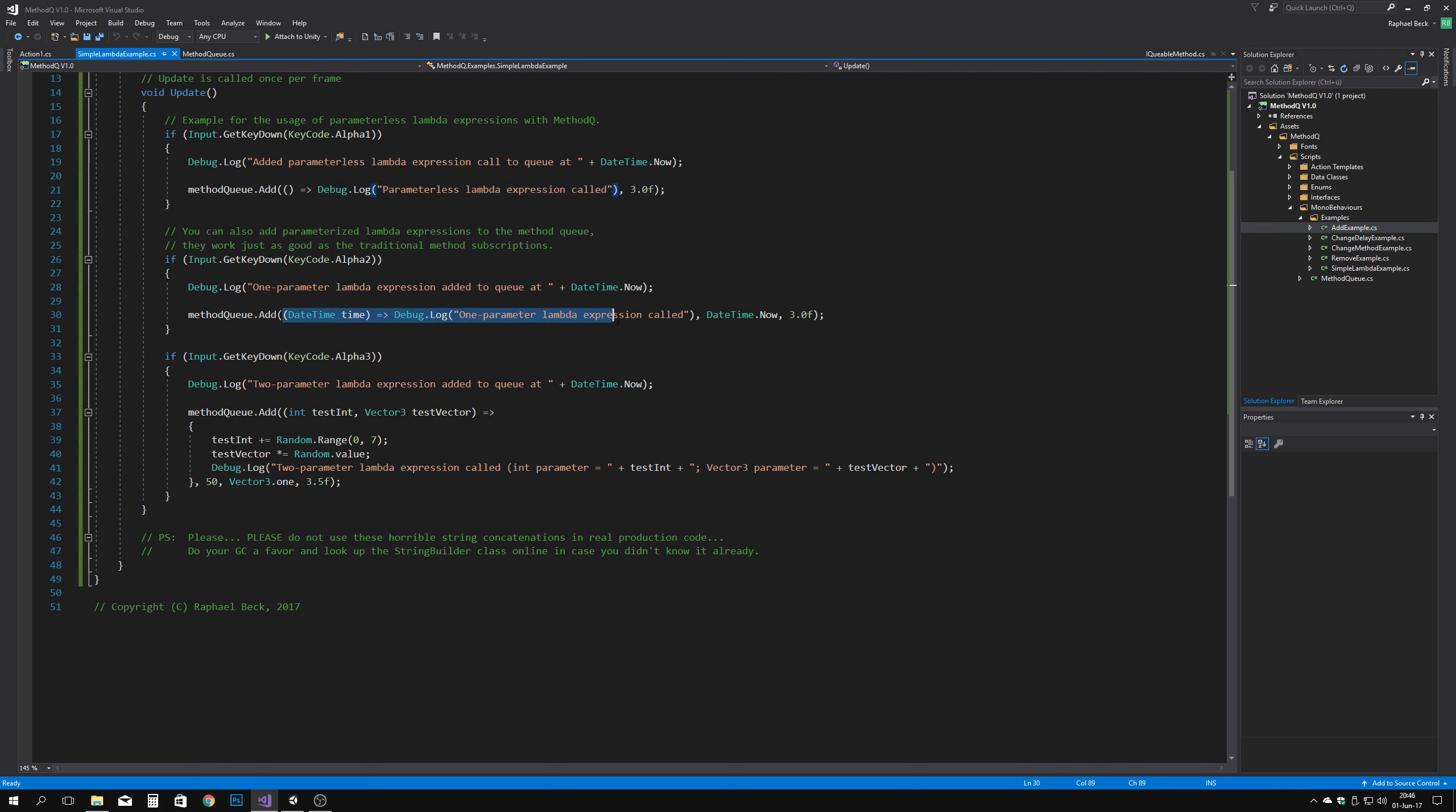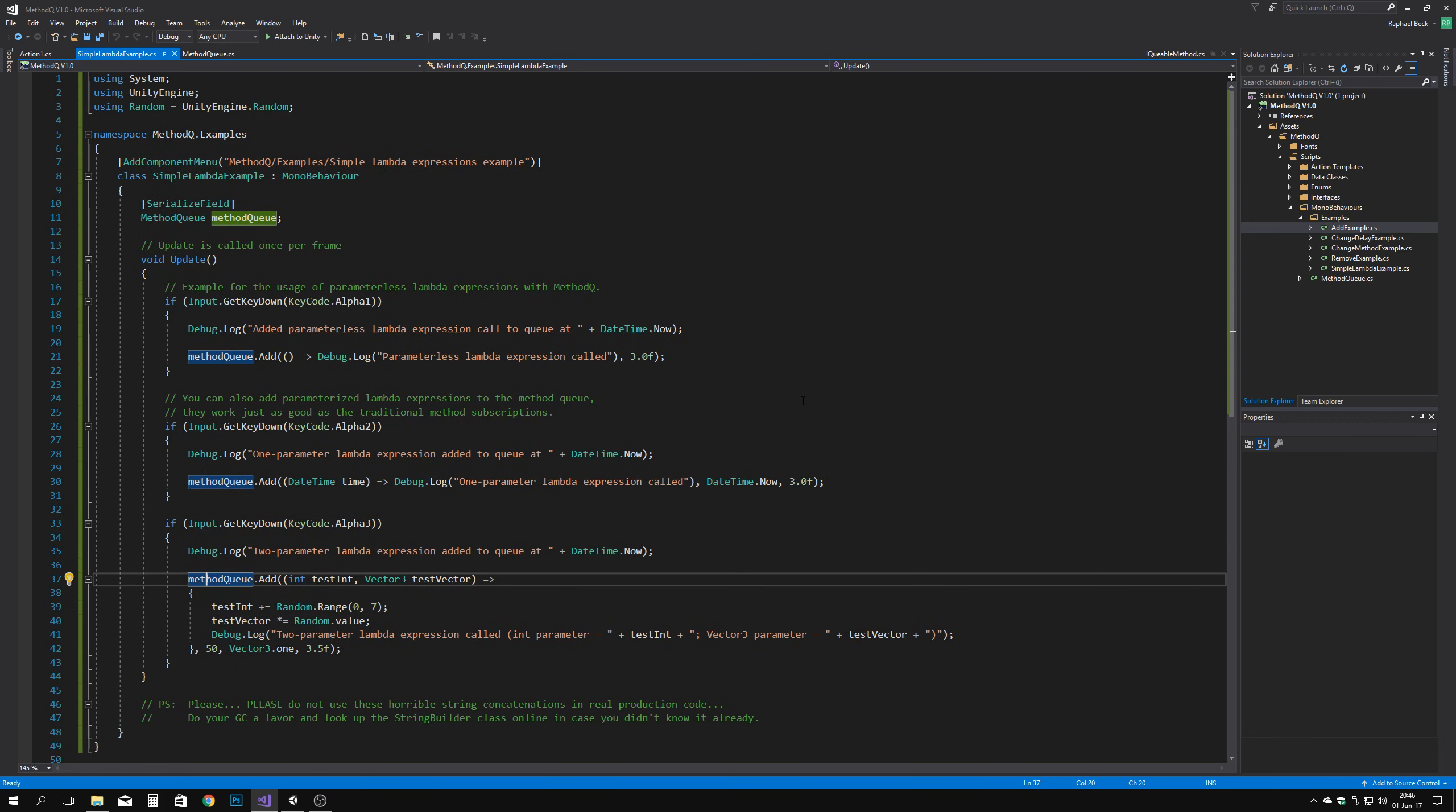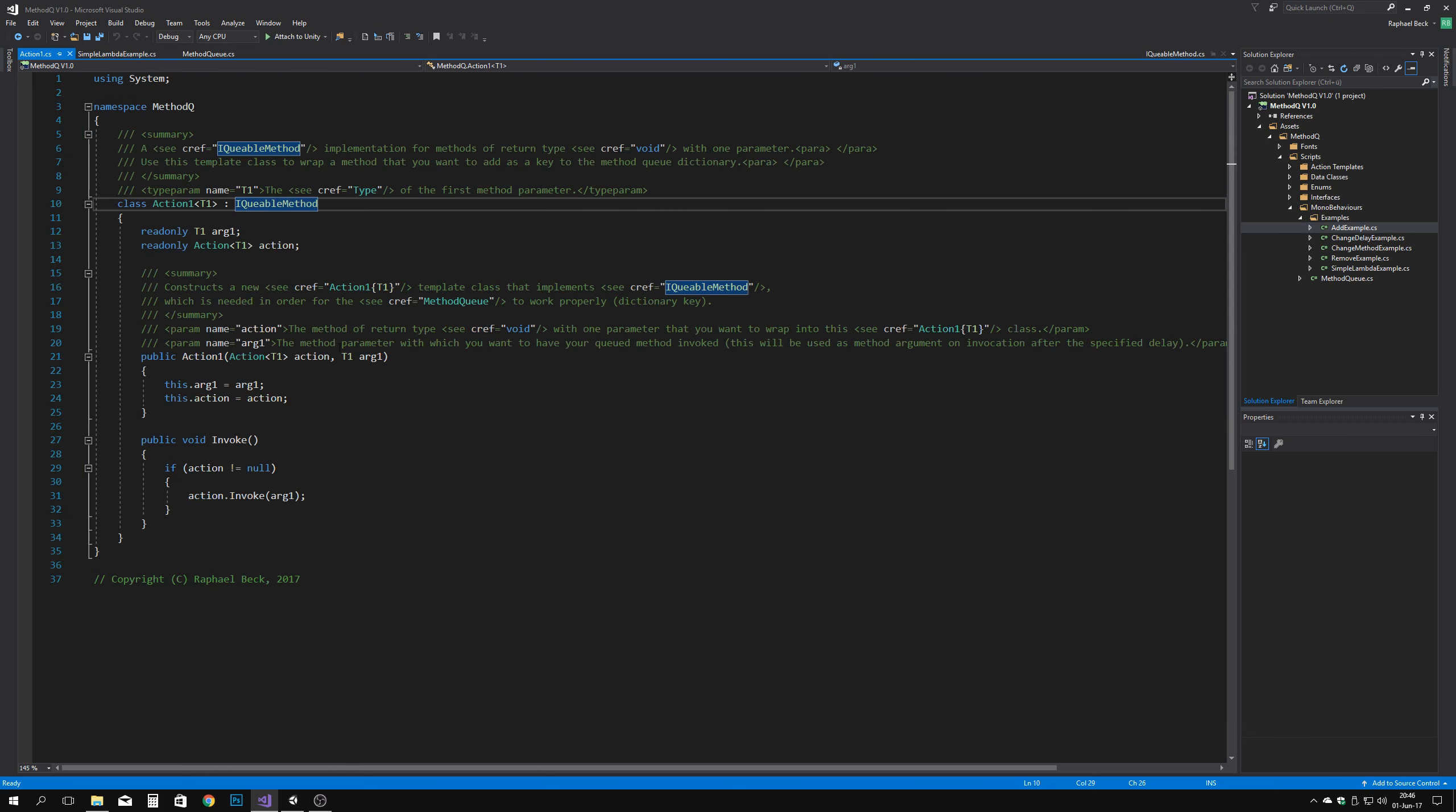This will not change anything in the behavior or affect the performance of the code in any way, since the passed method is wrapped in a specific holder class that implements the IQable method interface.